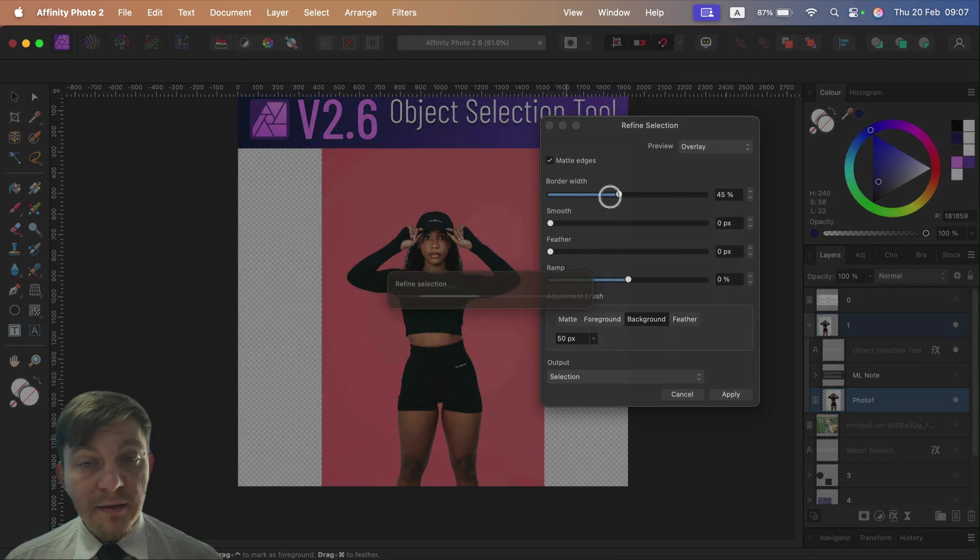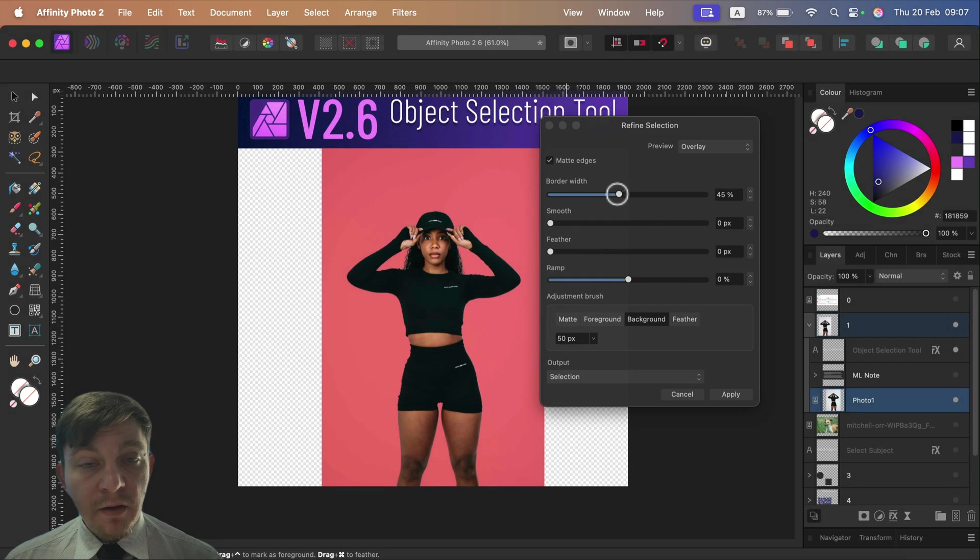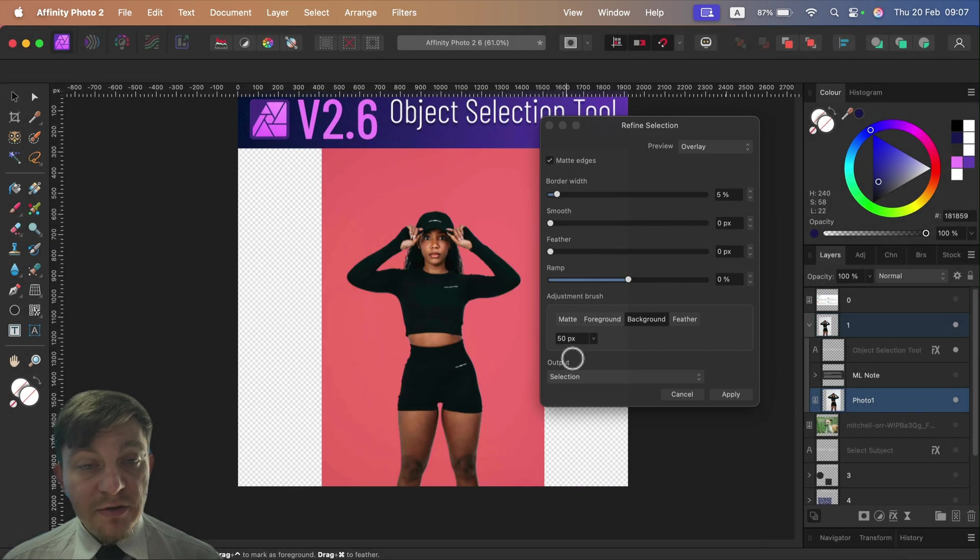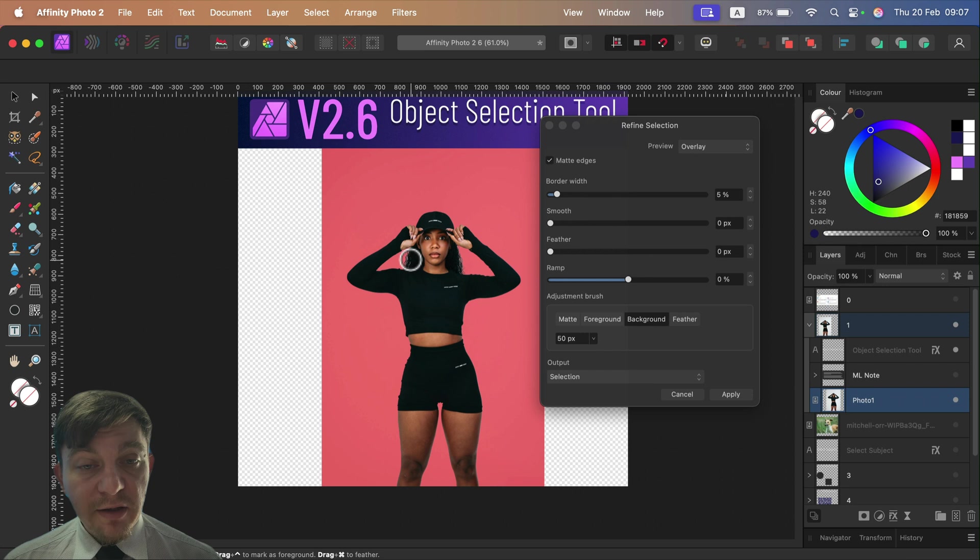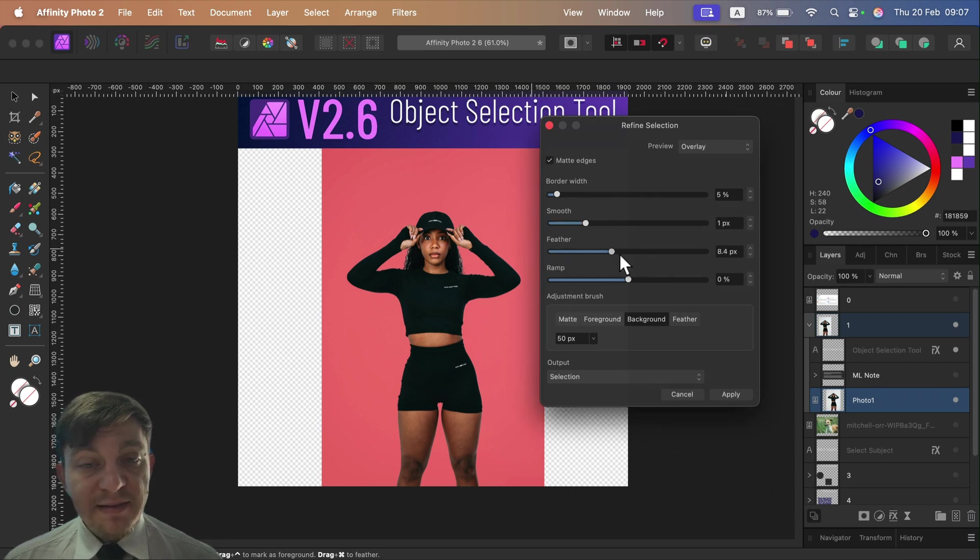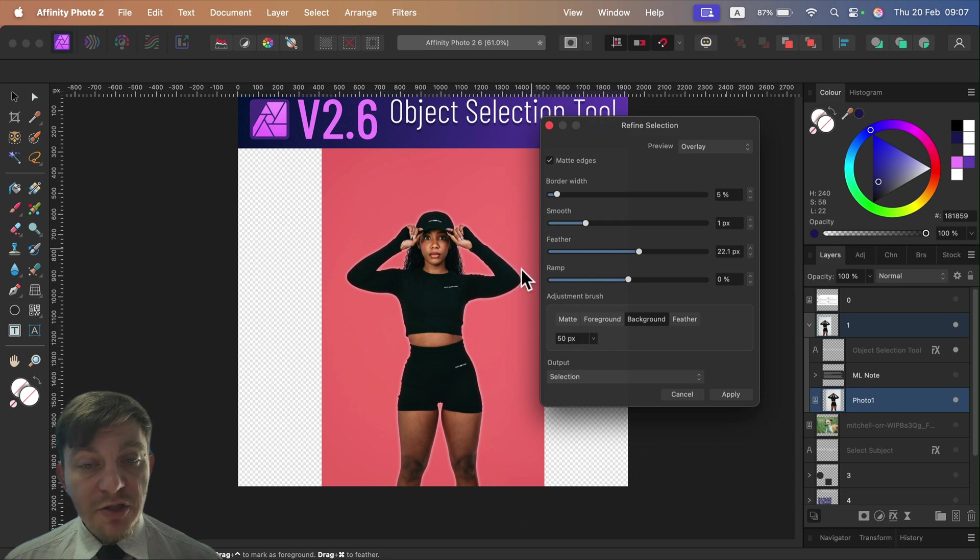We got this classic Refined Selection list here where we can move the border of selection in or back out. This can be super handy if you got like grass or hair. We can smooth the selection and add feather so the selection will be a bit blurry on the edge.